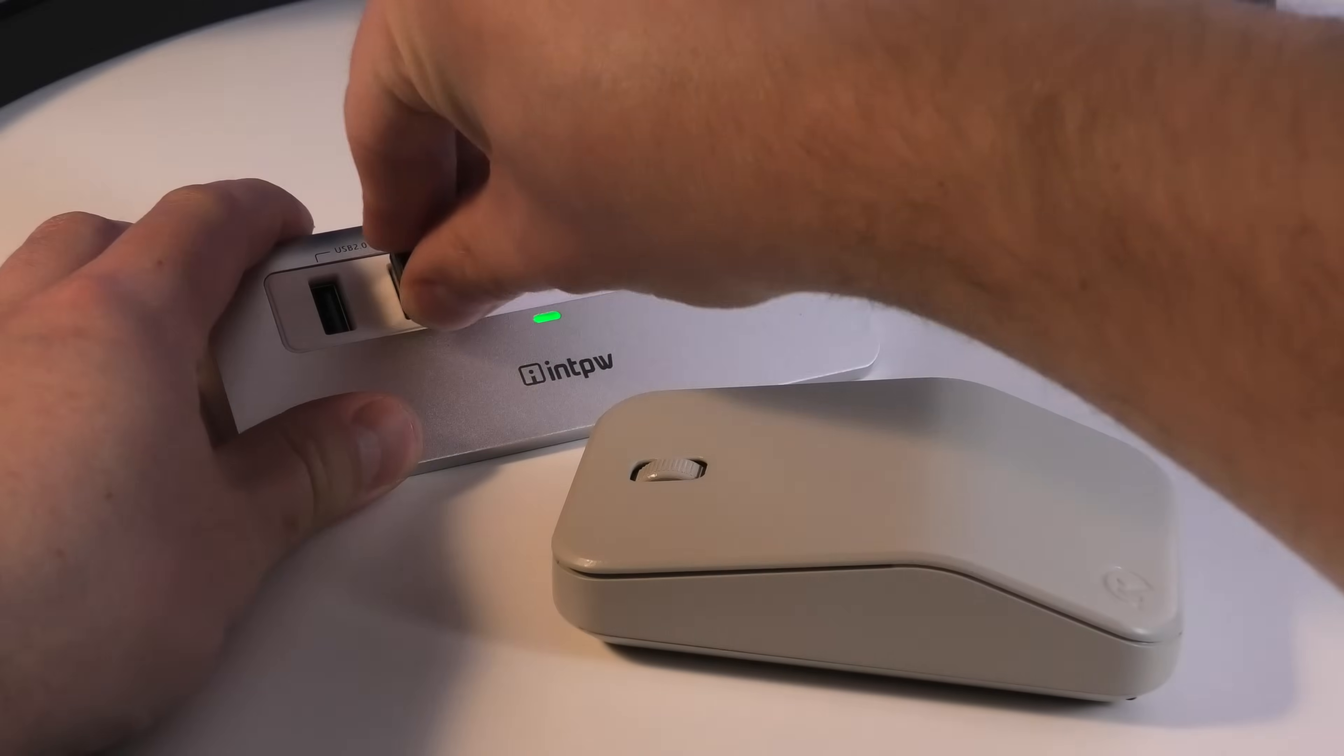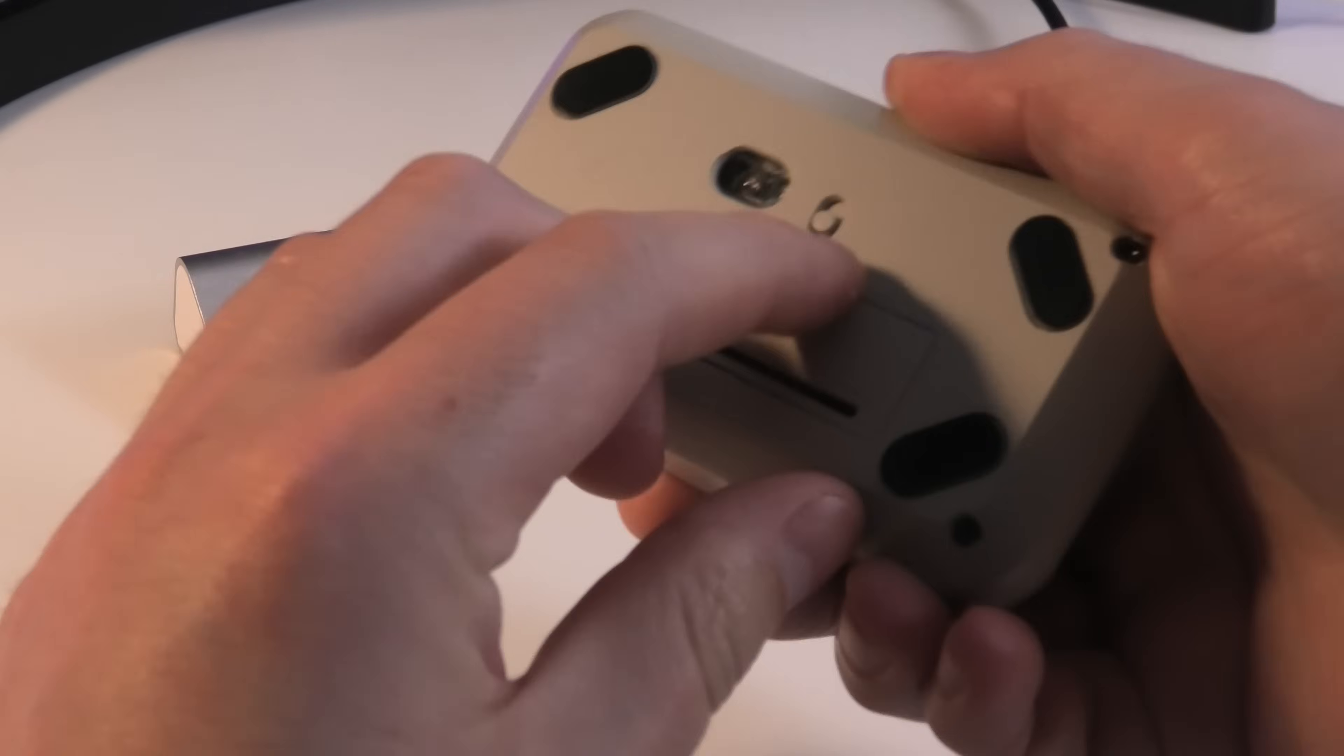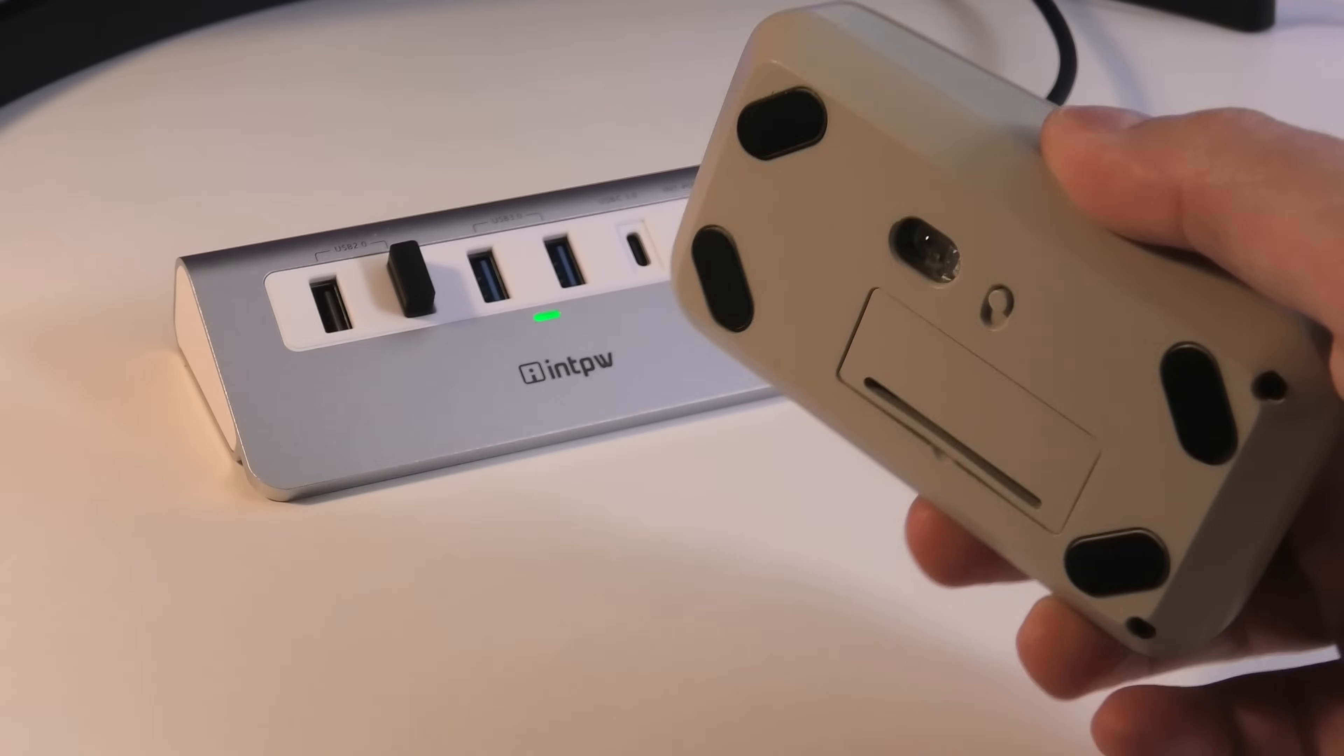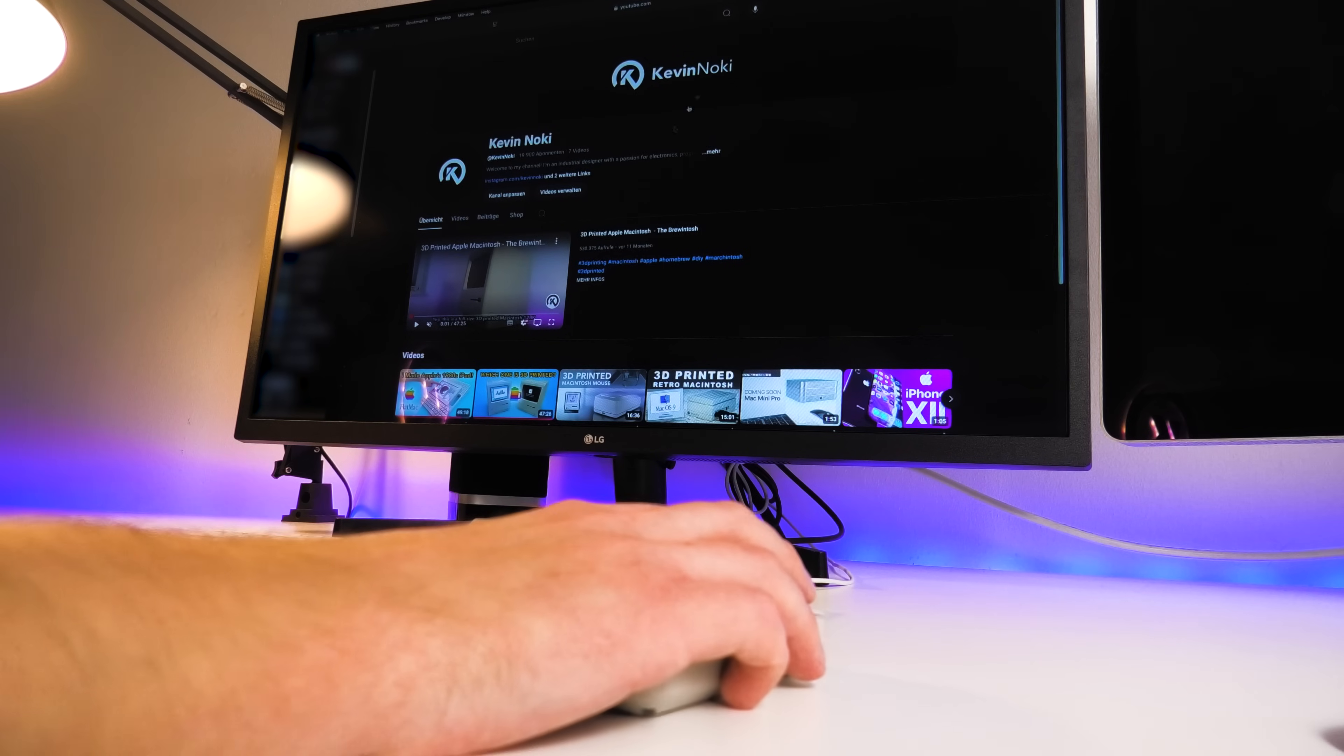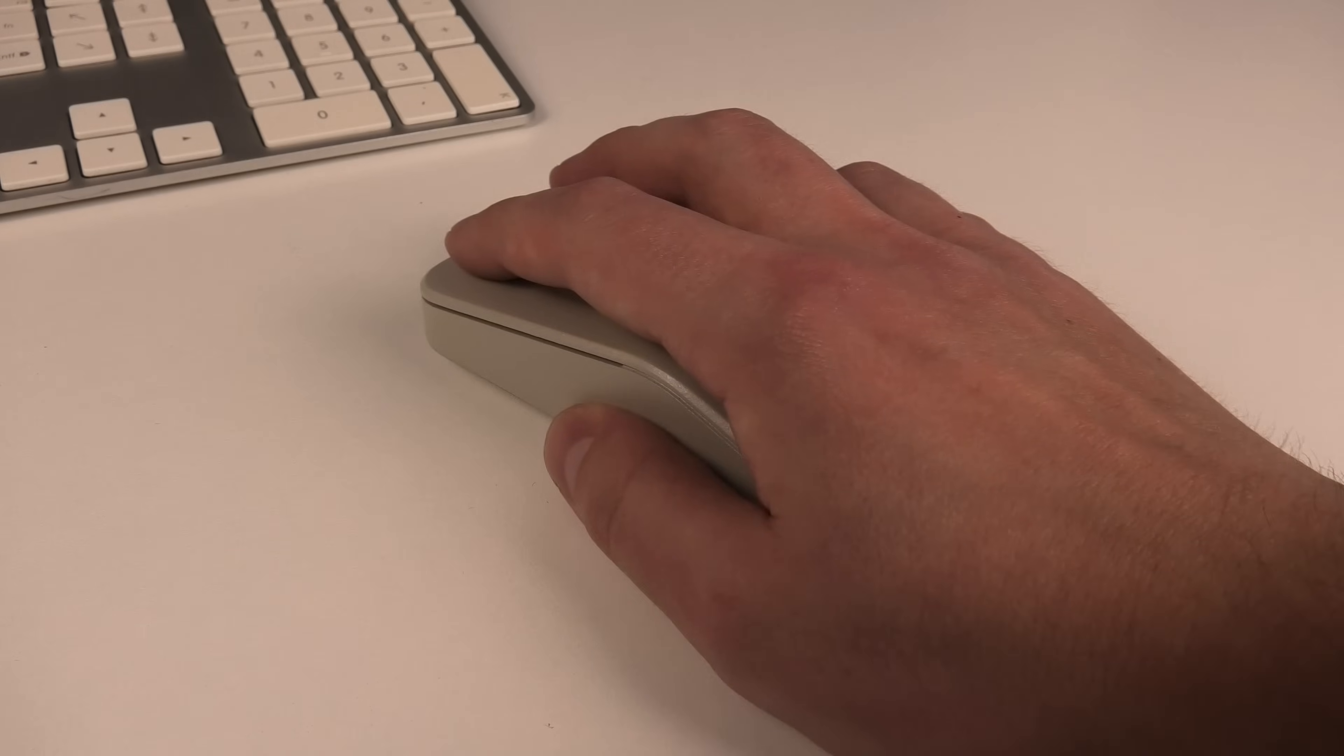With the mouse fully assembled, it's time to test it out. I plug in the USB receiver to my Mac and it works perfectly. And as you can hear, the new micro switches have that satisfying click sound.